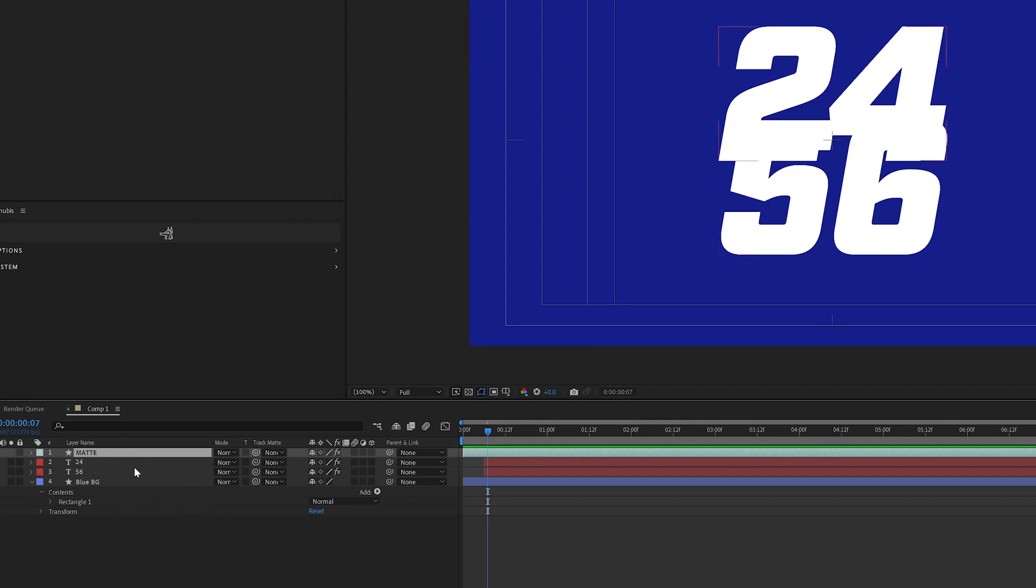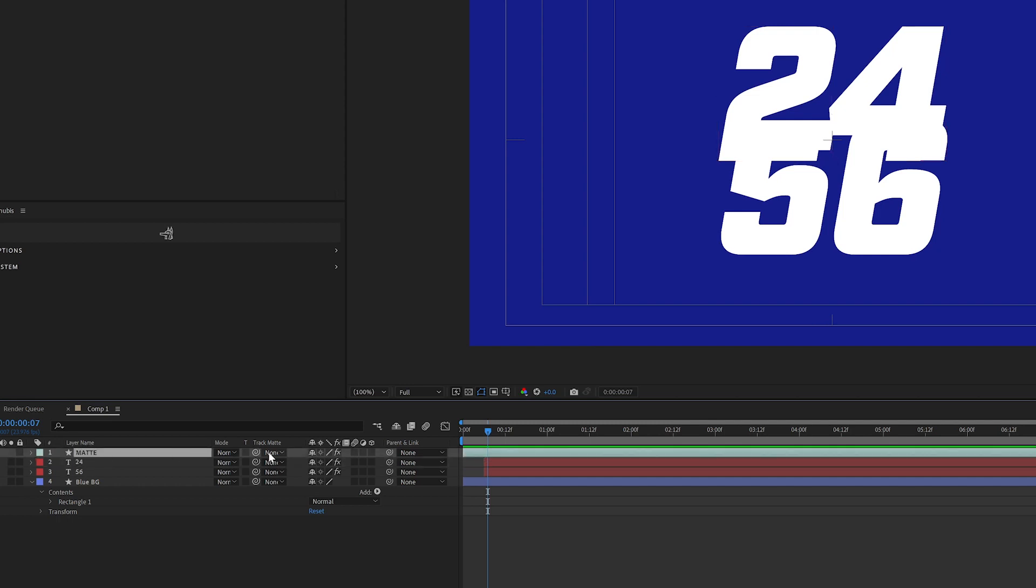So now with this new After Effects, you only have to have the mat once and you can direct multiple layers to it.